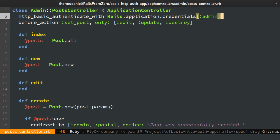However, if this key is not set, we won't get an error. So let's read it using fetch.